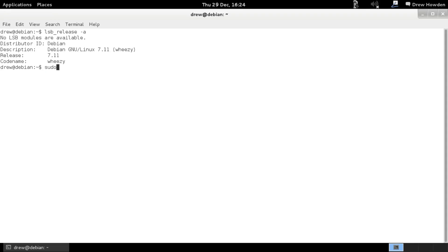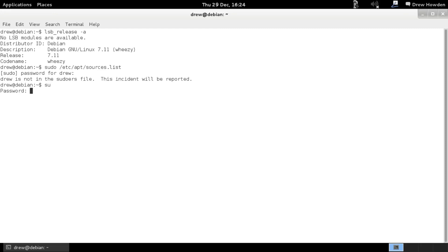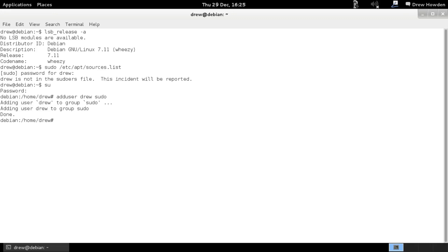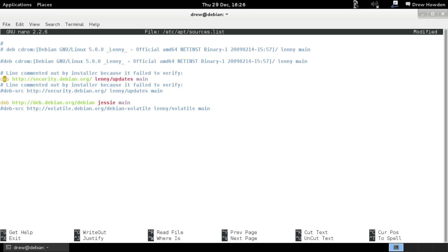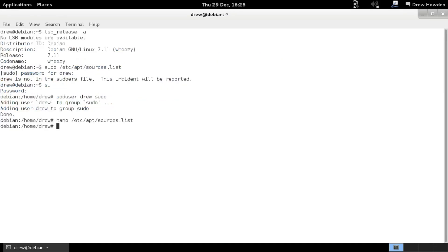Let's see if the sudo command works. sudo etc apt slash sources dot list. Okay, not in the pseudos file. Let me just get into our root user. And I think this would be a good time to add myself to the sudo group. Just do add user drew sudo. Perfect. Now this won't take effect until next time we log in. But anyway, I'm going to nano etc apt sources dot list. And at this point, we can actually switch to deb.debian.org. And then our version code name is Jesse, our next version up.